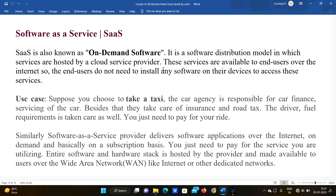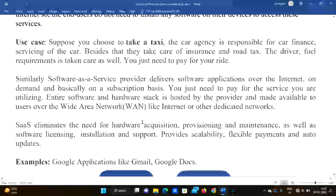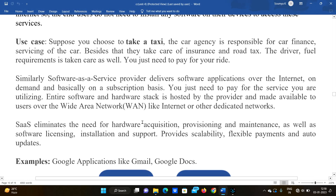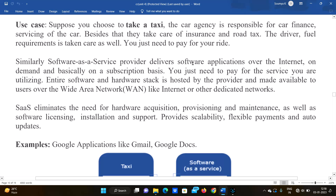End users do not need to install any software on their devices to access these services. Use case — a real life example: suppose you choose a taxi. The car agency is responsible for the car financing and servicing of the car. They also take care of the insurance and road tax, driver, and fuel requirements.